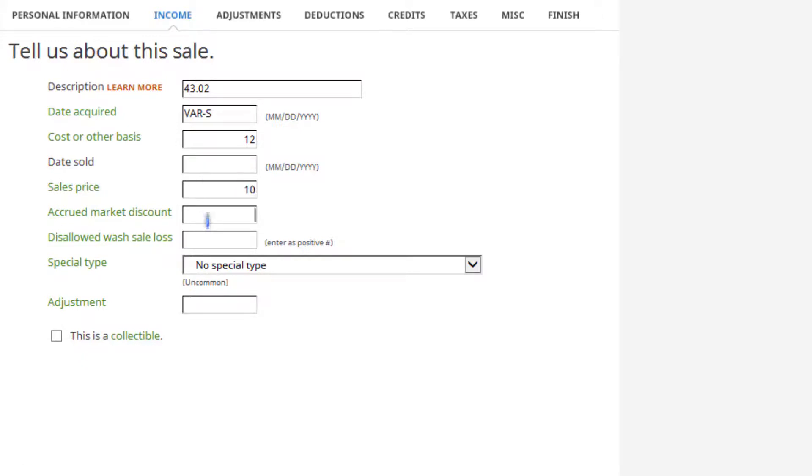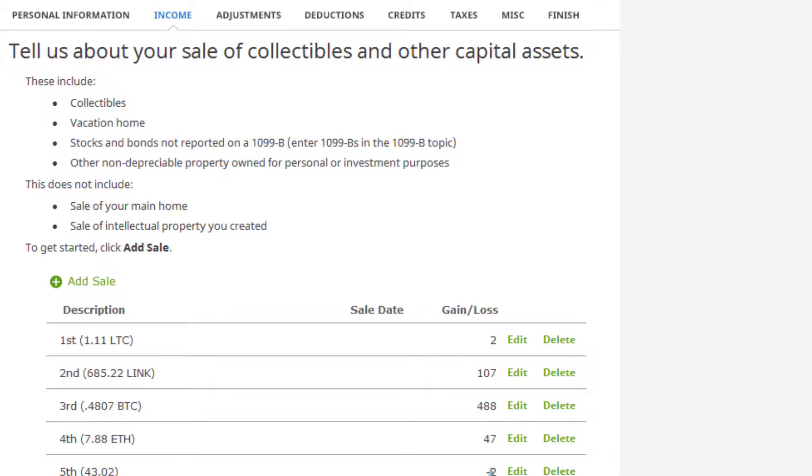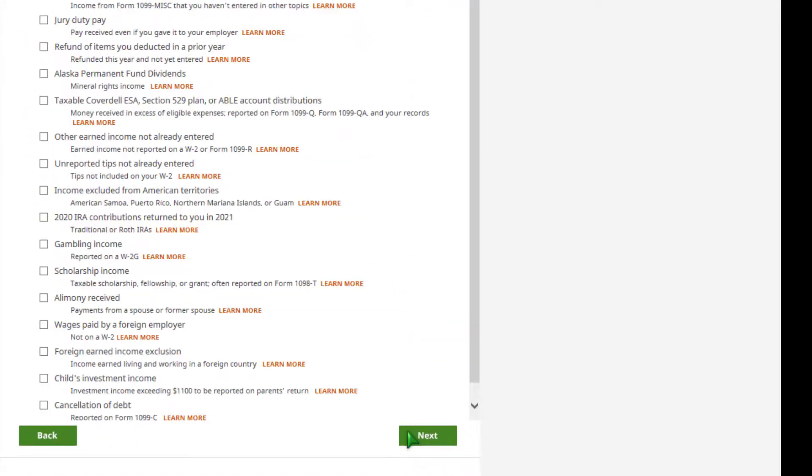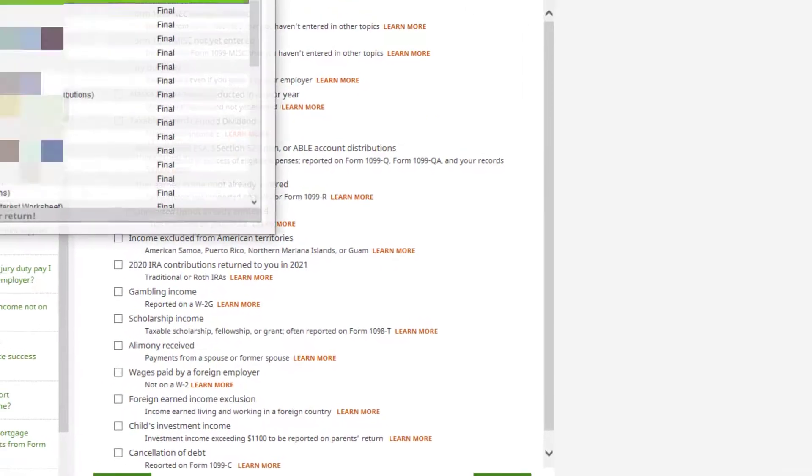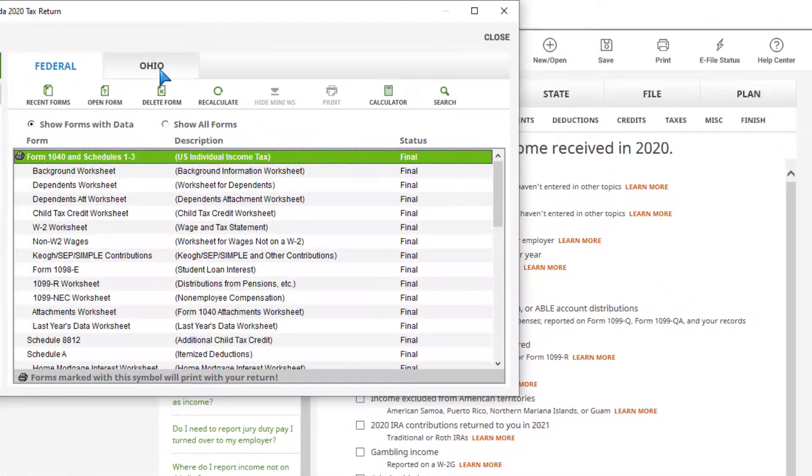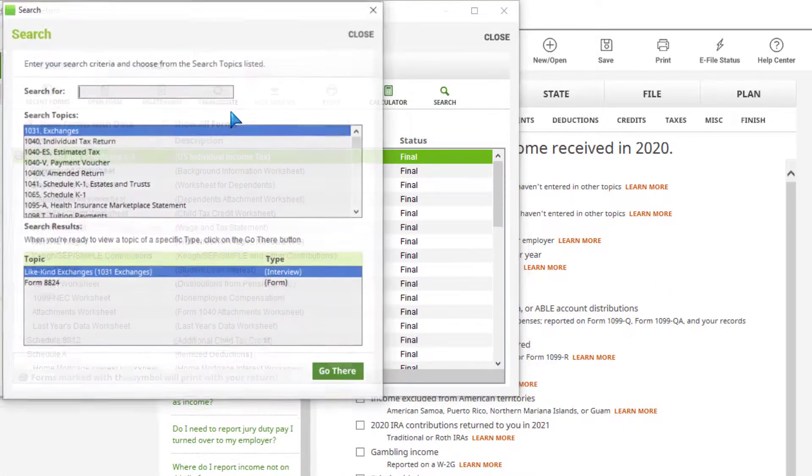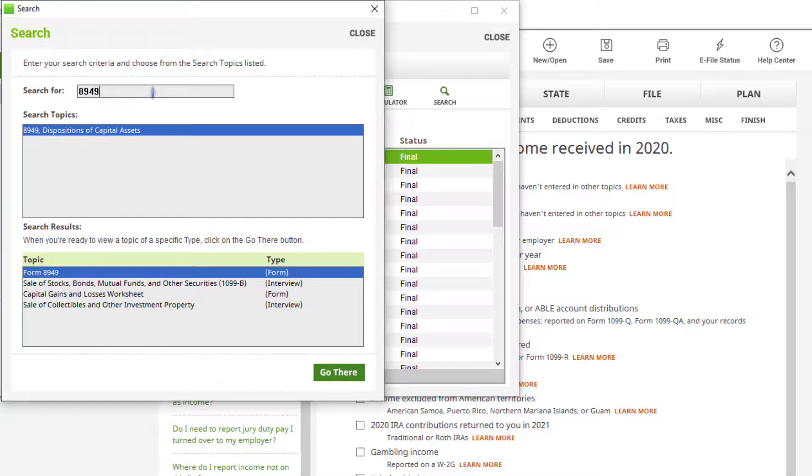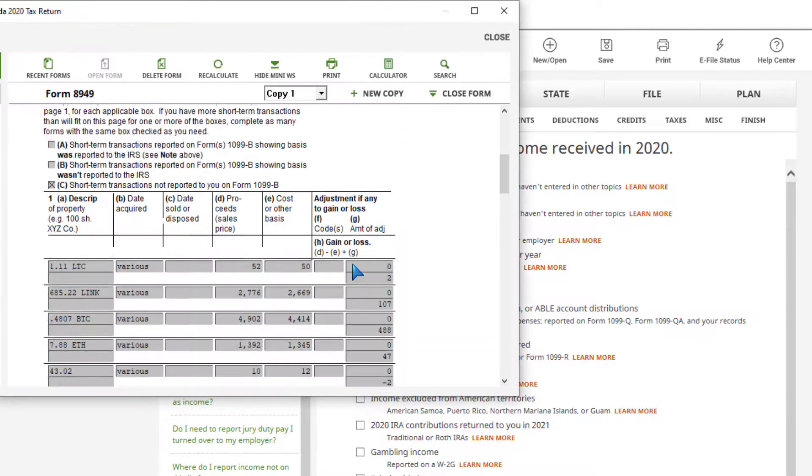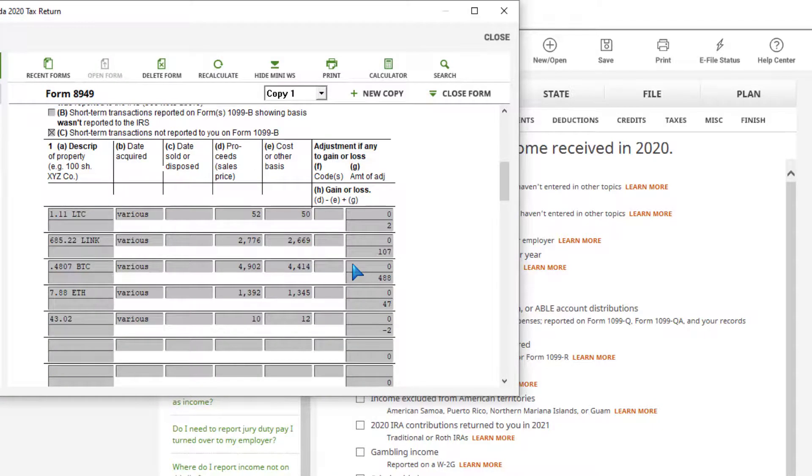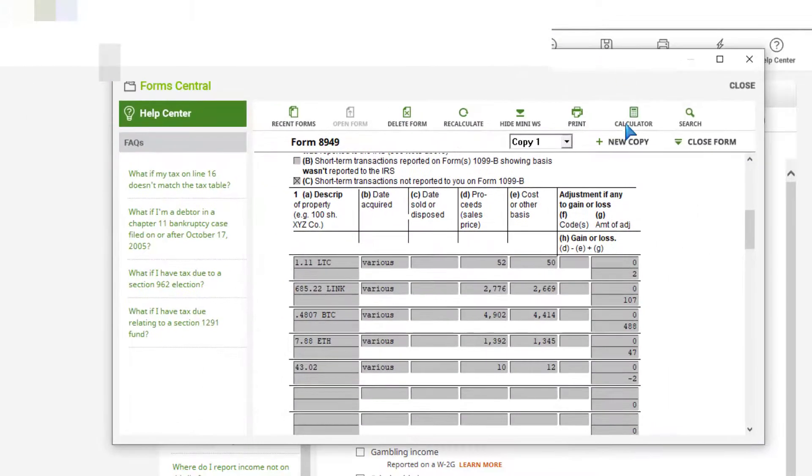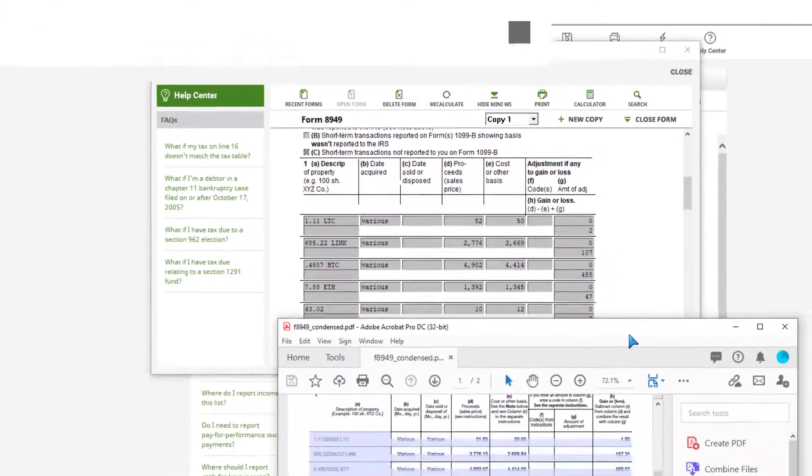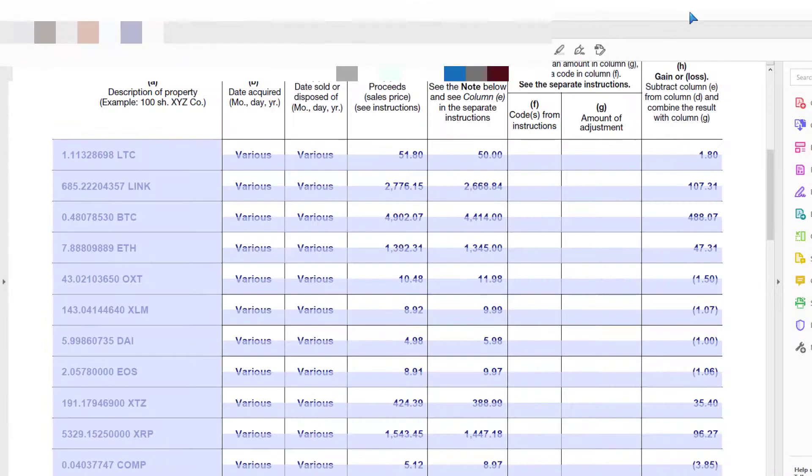You can see my capital gains on that was a minus two. If I hit finished and then go to forms and search for 8949, you can see the software has automatically started transcribing my crypto transactions into Form 8949, which matches up with the 8949 I got from CoinTracker.